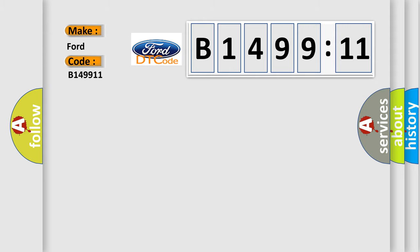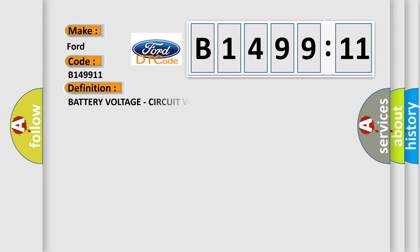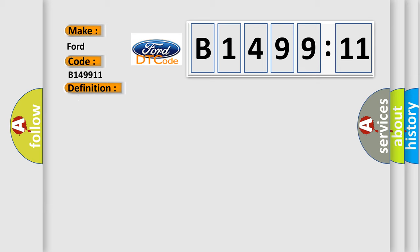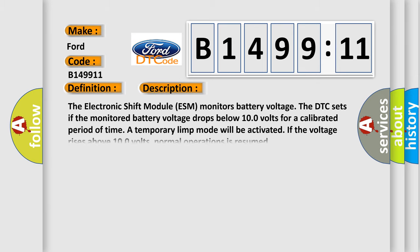So, what does the diagnostic trouble code B149911 interpret specifically? Infinity car manufacturers. The basic definition is: battery voltage, circuit voltage below threshold.